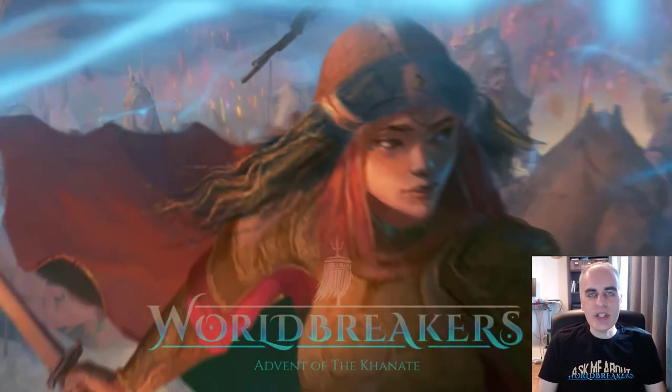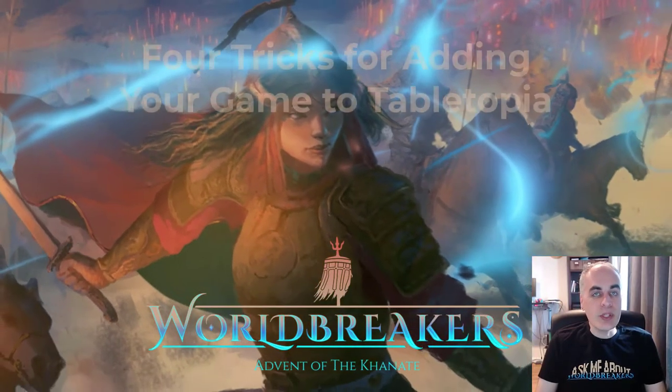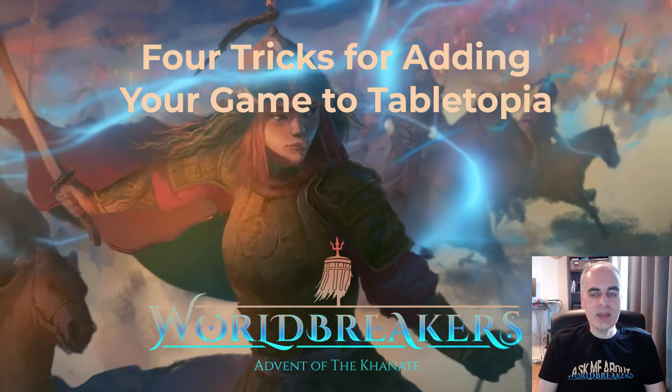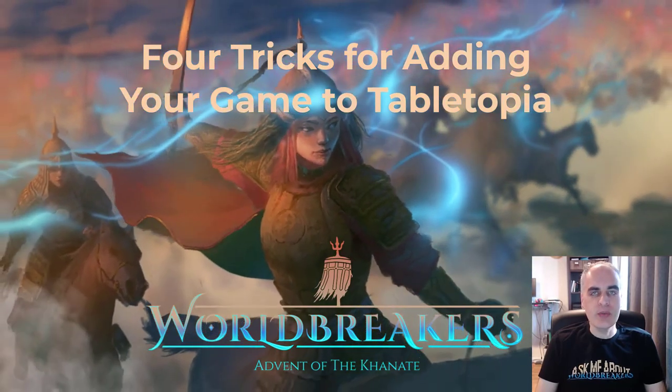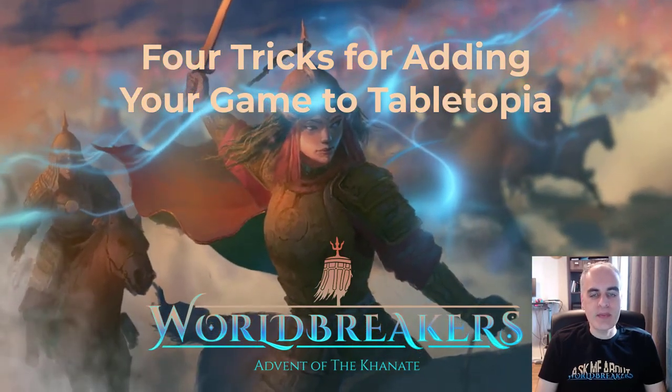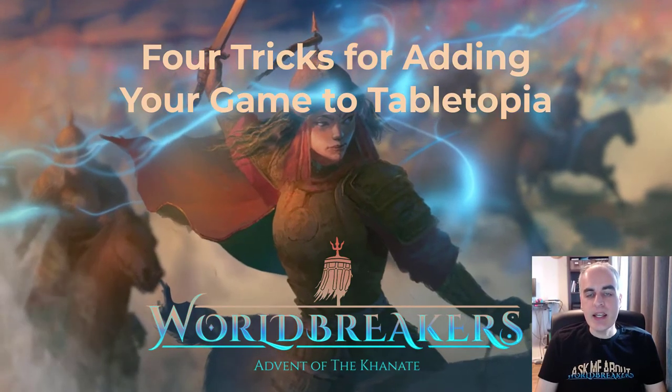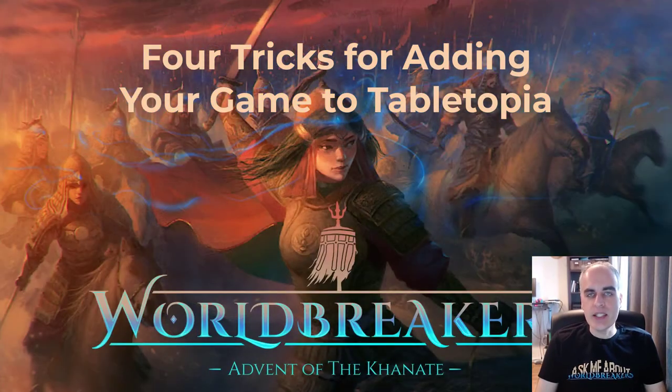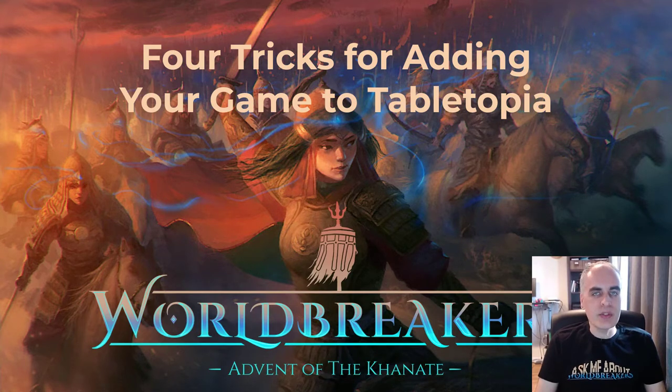Hi, I'm Eli, the designer of Wallbreakers, Advent of the Khanate. Wallbreakers was recently added to Tabletopia, an online portal for playing virtual board games. As I was setting up the game, I learned a few cool tricks for using the Tabletopia editor. Here are the four tricks which I found most useful.